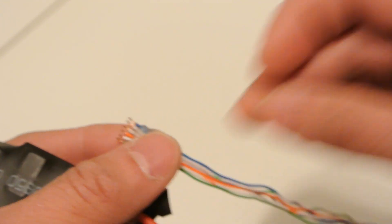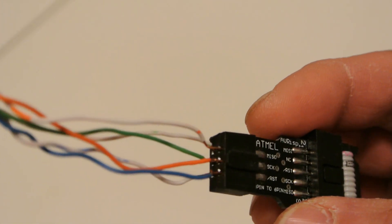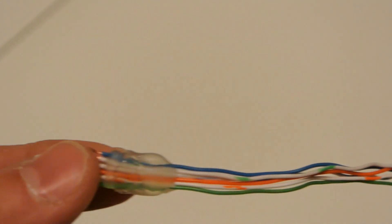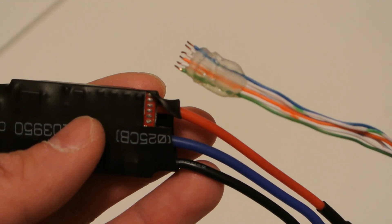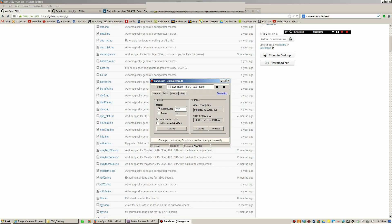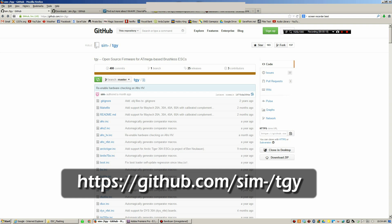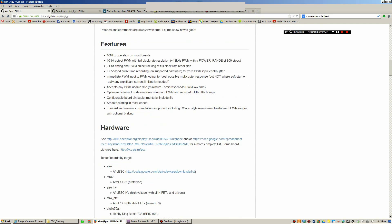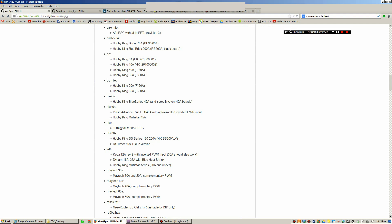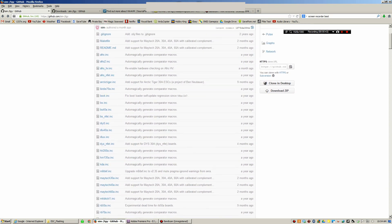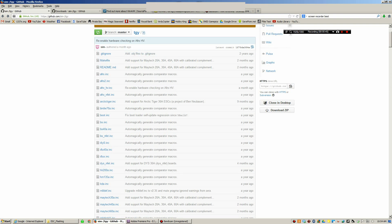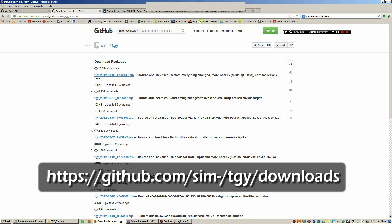Once you get that cable made, I'm going to show you how to interface this with the computer. Before we can flash our ESC, there are a few files that we need to download and I'm going to post the URLs in the description below. The first place we're going to go is github.com. The URL is github.com/sim-/TGY. This page tells us what version of the firmware we need for our ESC. In our case we have the HobbyKing 20A ESC and we need the bs_nfet.hex file. On GitHub there's a downloads page and I'll post the URL below.